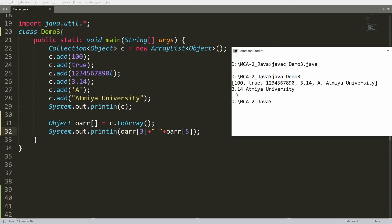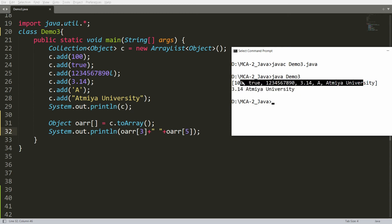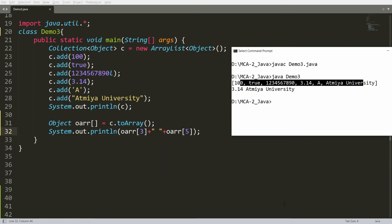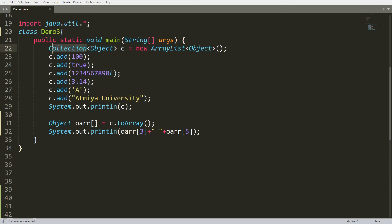You will be able to get 3.14 and ATMI University. So if you want to access an element by index from your collection, you can convert it into an array. But if it is an ArrayList, you can access the index using the indexOf function.